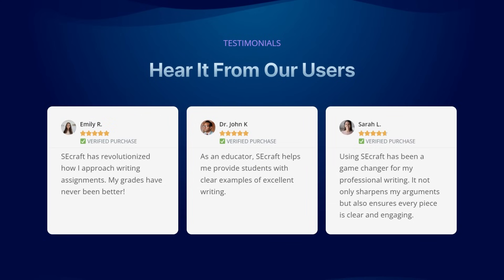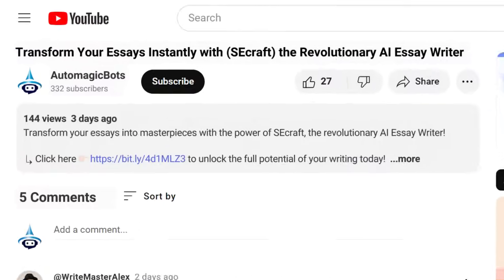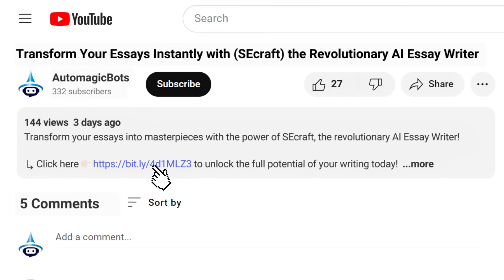Join countless students, educators, and professionals who have revolutionized their essay writing with Essaycraft. Click the link in the description and start your journey to essay writing excellence now.